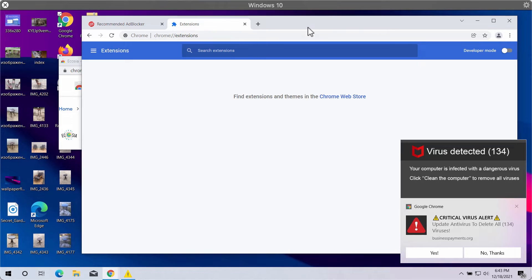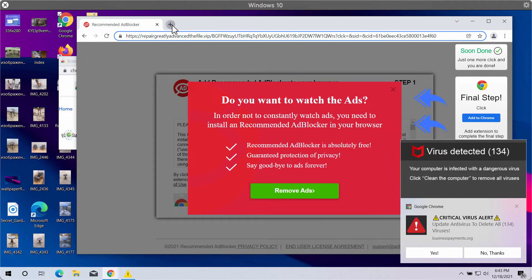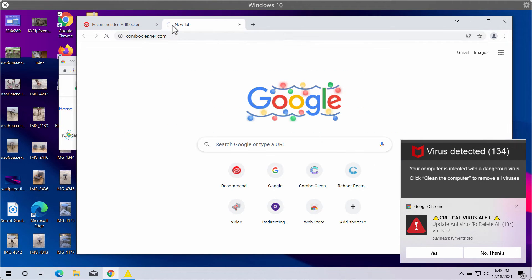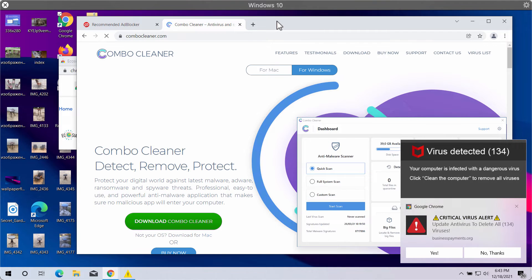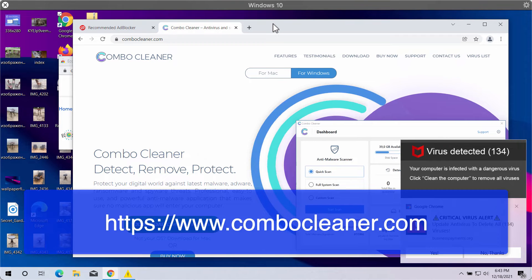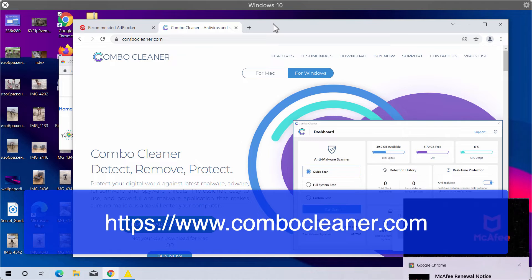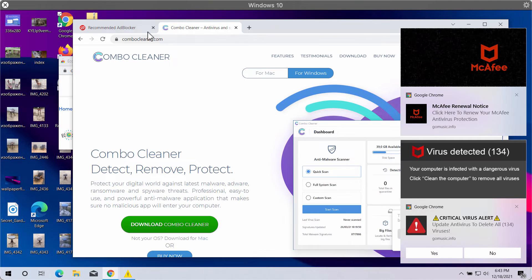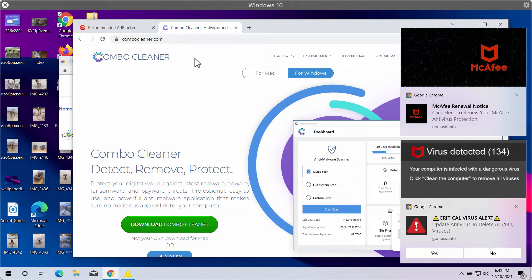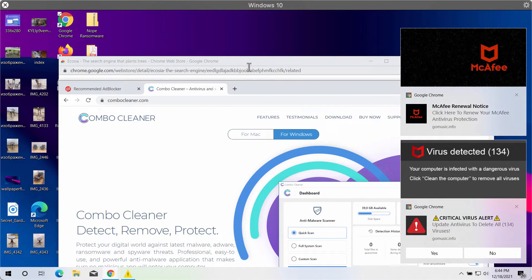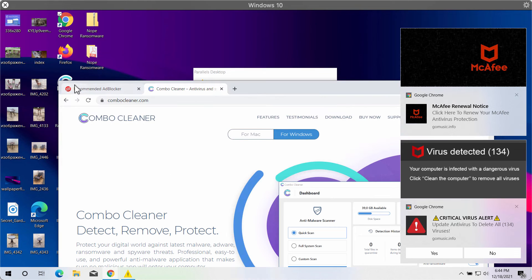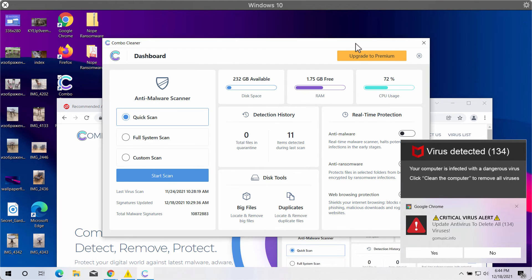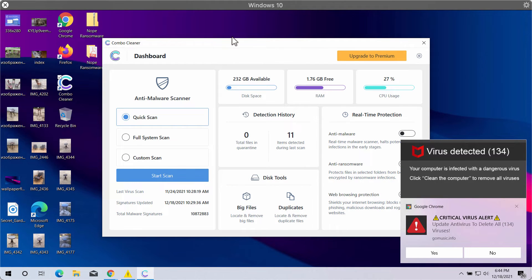I also recommend you to scan your system with Combo Cleaner antivirus. You may get it on the official website combocleaner.com. Download the software, install the program, and begin scanning your system with its help to detect and delete all other threats which could possibly remain on your computer.